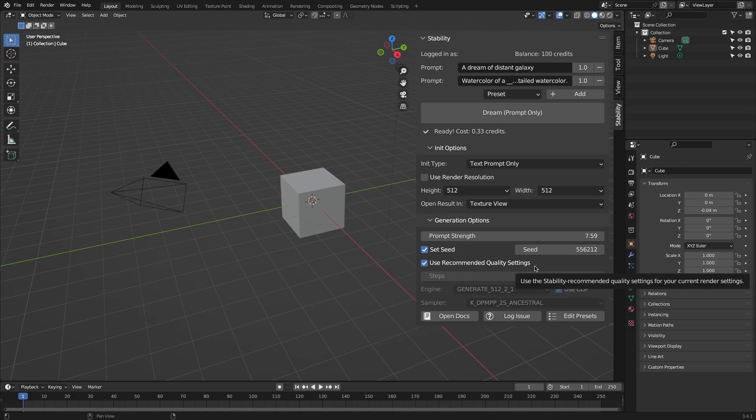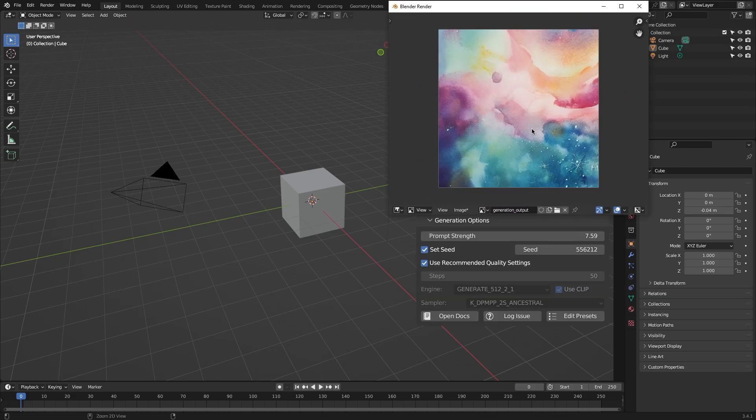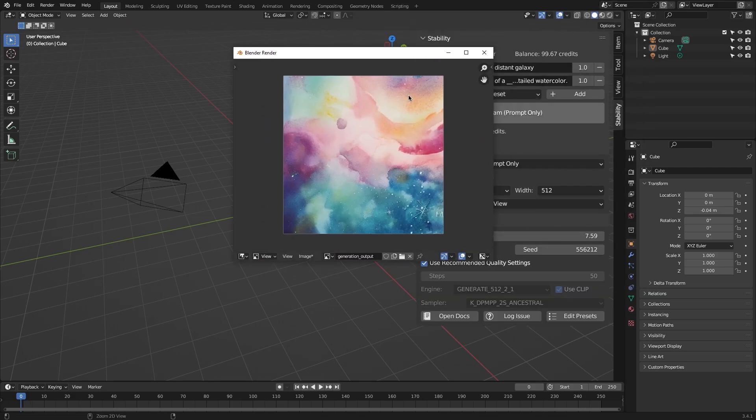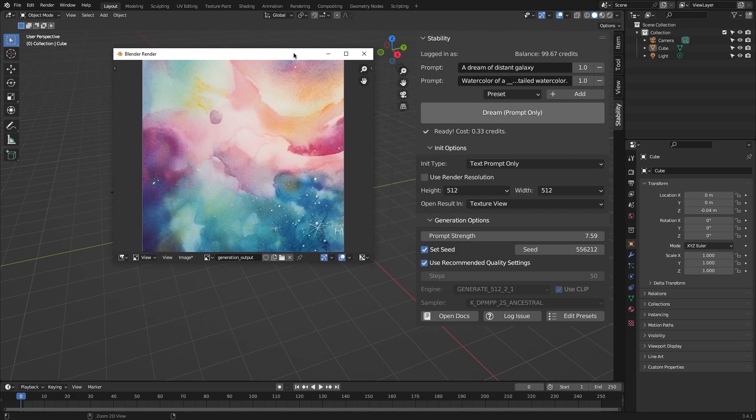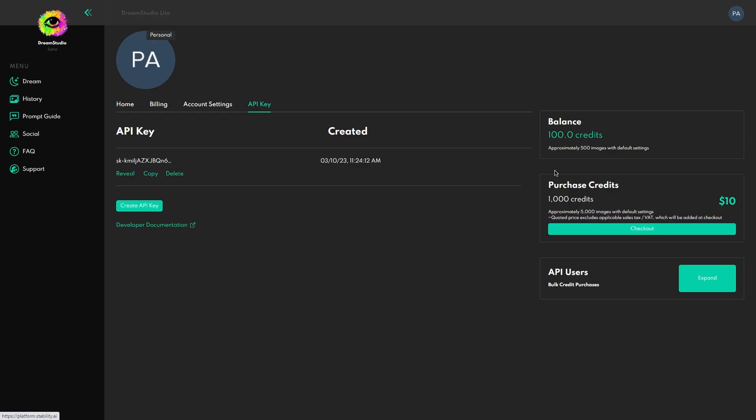When you are ready, you can hit the Dream button so the AI starts generating your image. You can also see your balance at the top of the window.